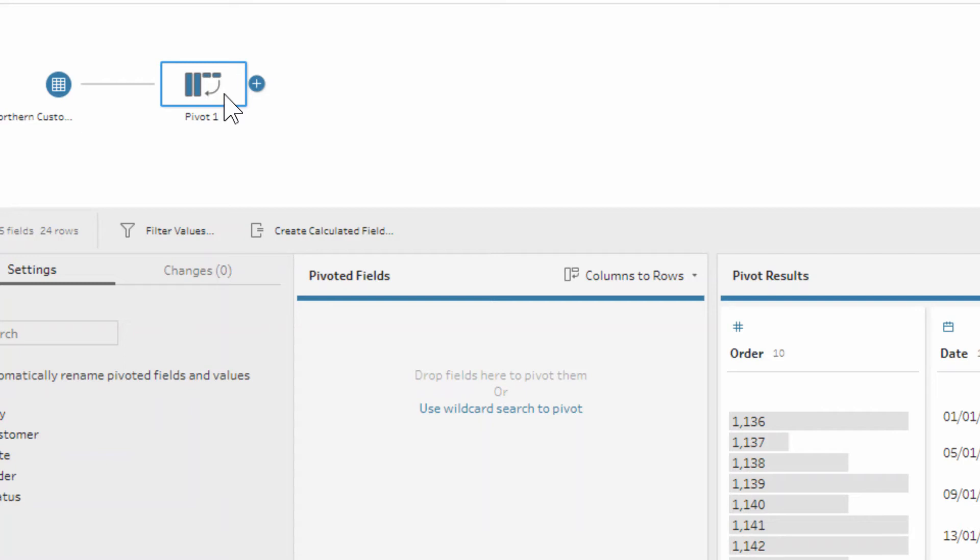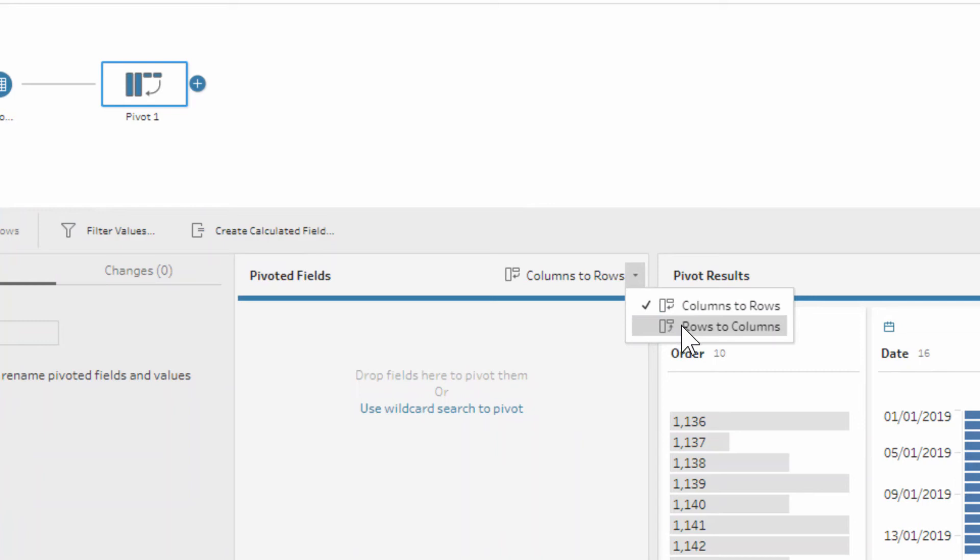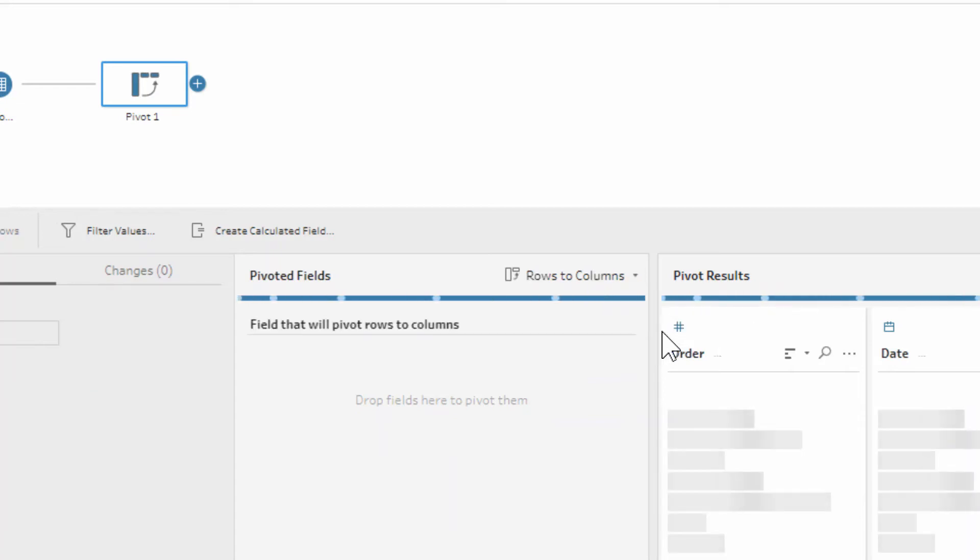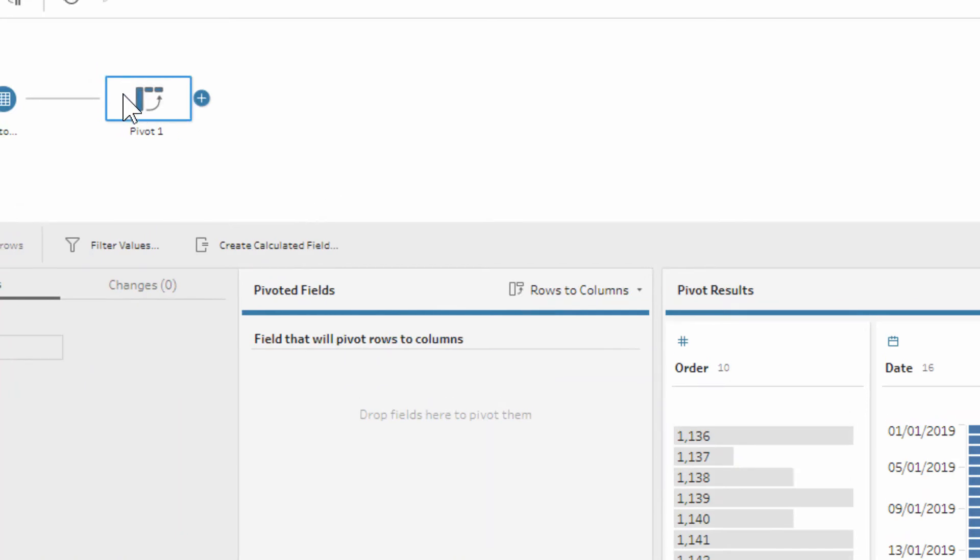For this video, we're talking about rows to columns pivoting. This little dropdown is where we're going to do that rows to columns pivot, which changes the interface of the pivot step. Not only have we changed it here, but you'll see in the actual step itself that it's now much clearer that it's going from rows to columns.